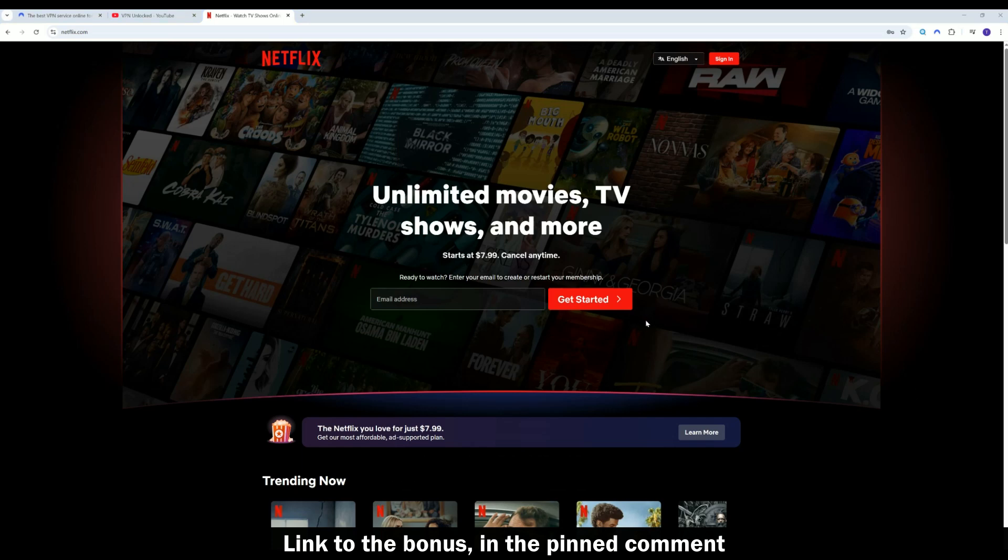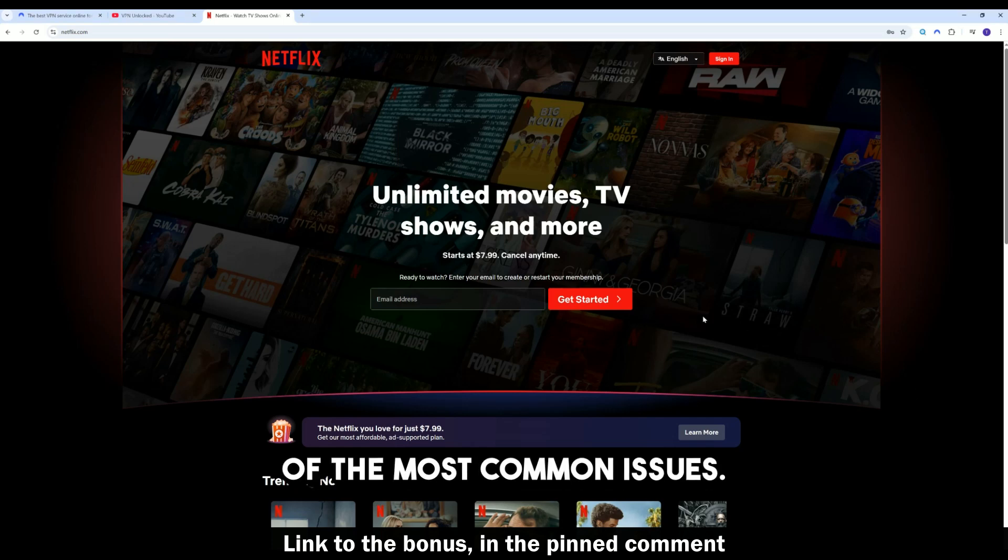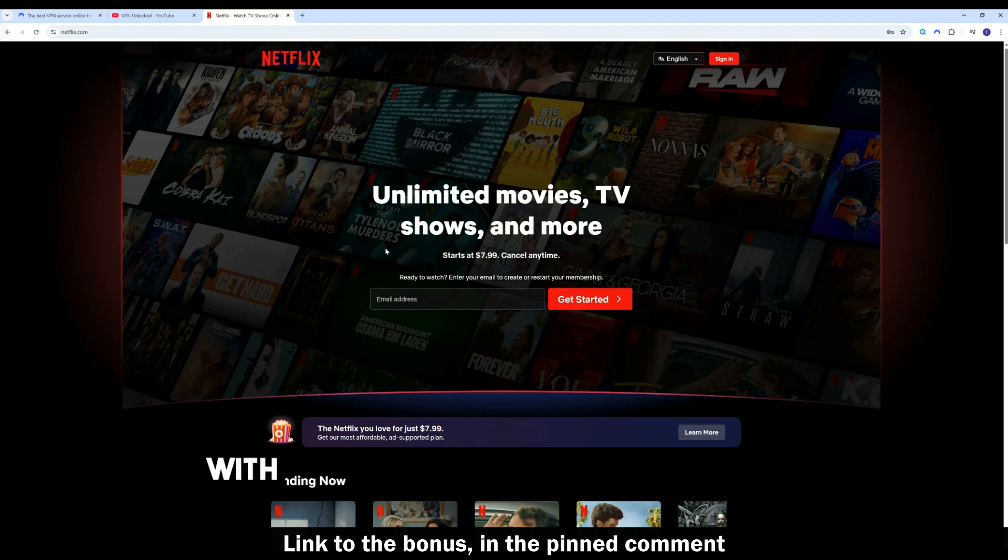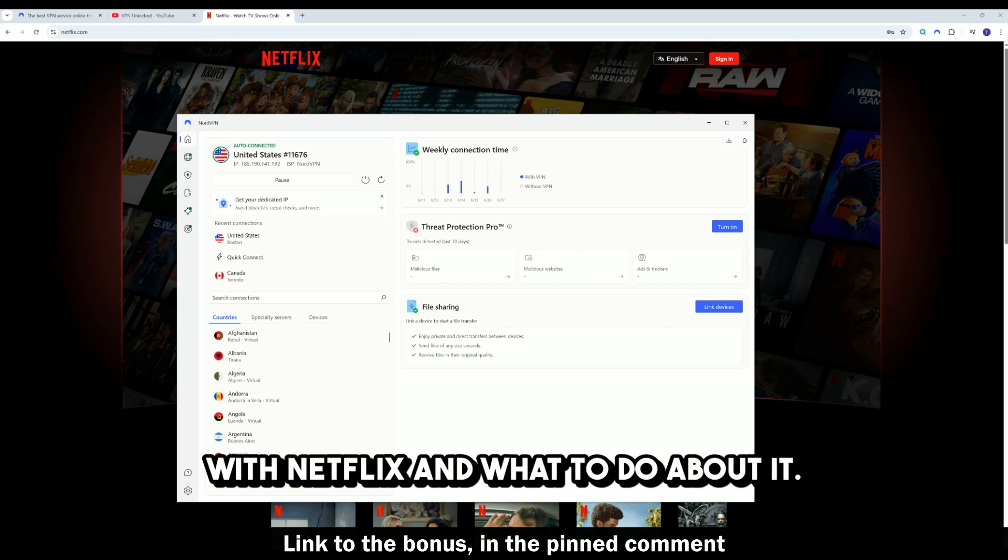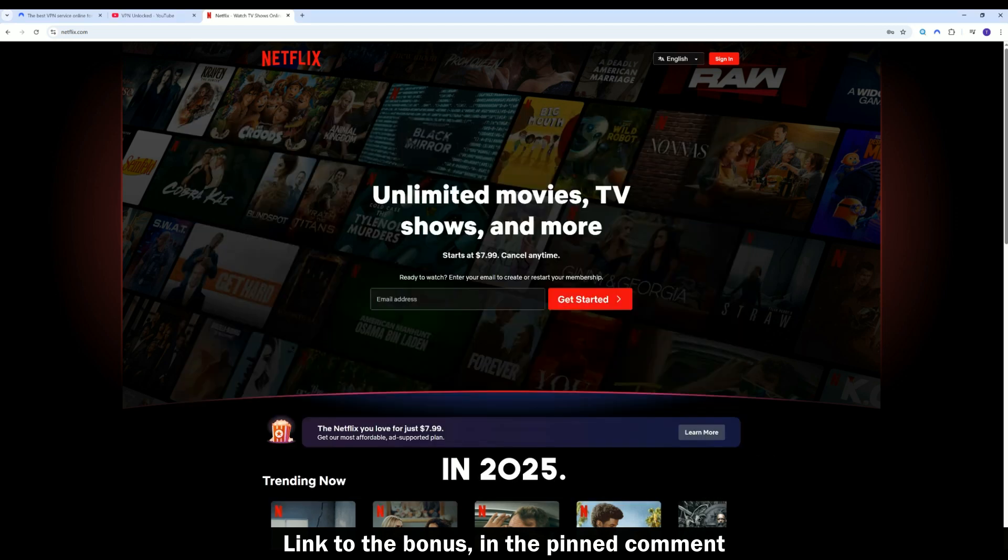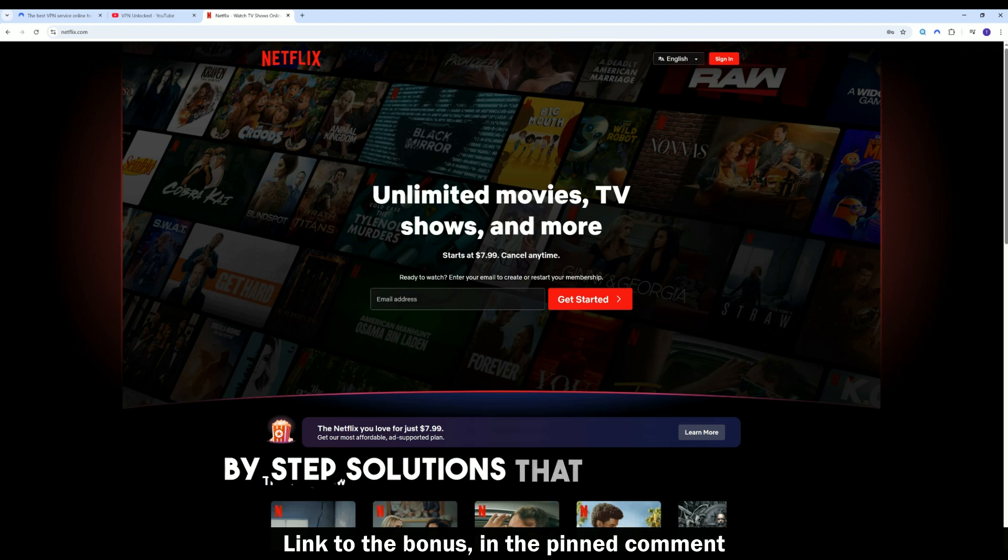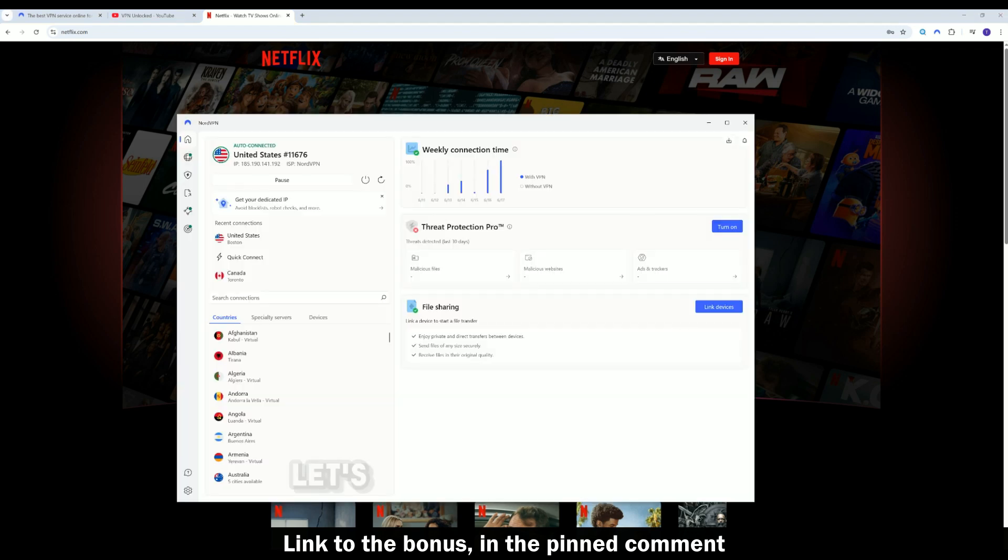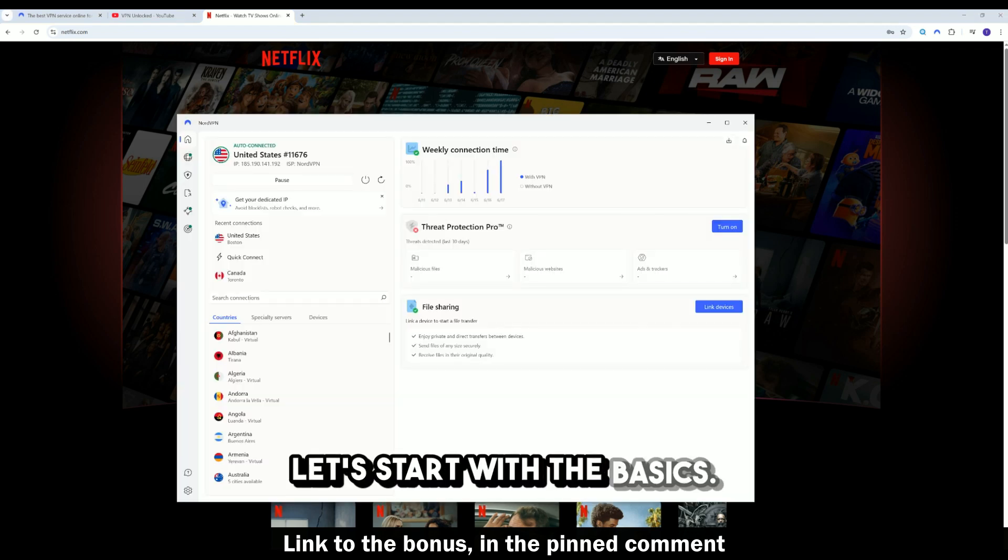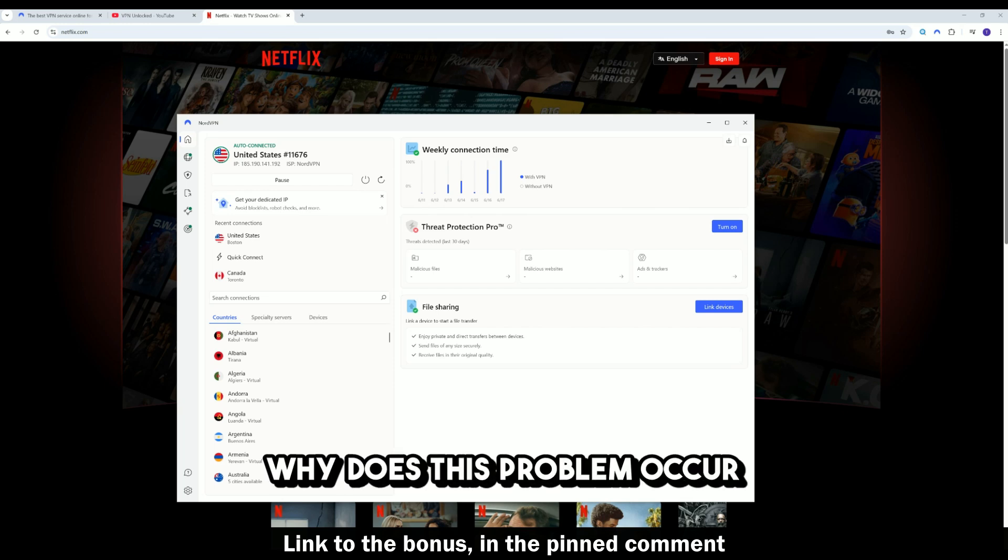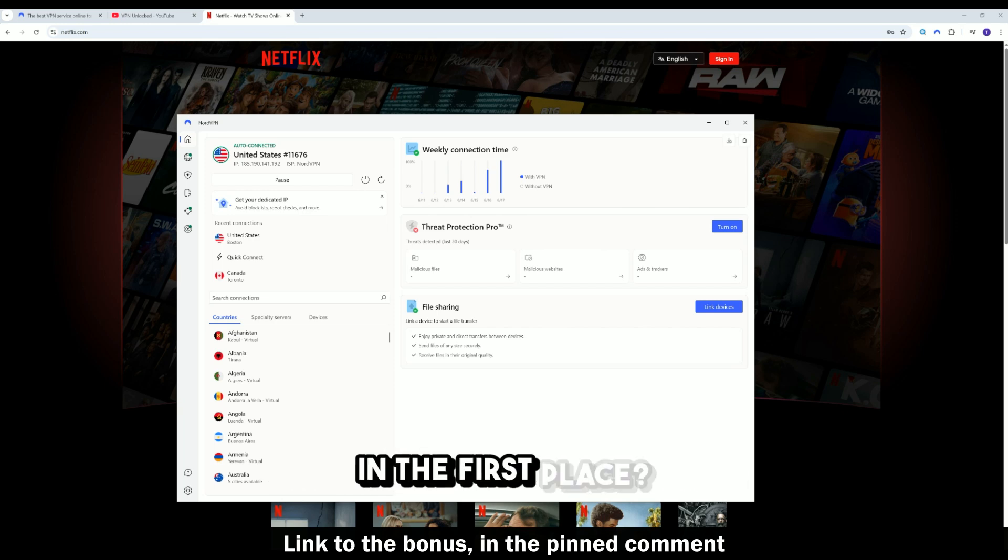Hello, friends. Today, we will address one of the most common issues. Why NordVPN sometimes does not work with Netflix and what to do about it in 2025? I will provide specific step-by-step solutions that really help. Let's start with the basics. Why does this problem occur in the first place?